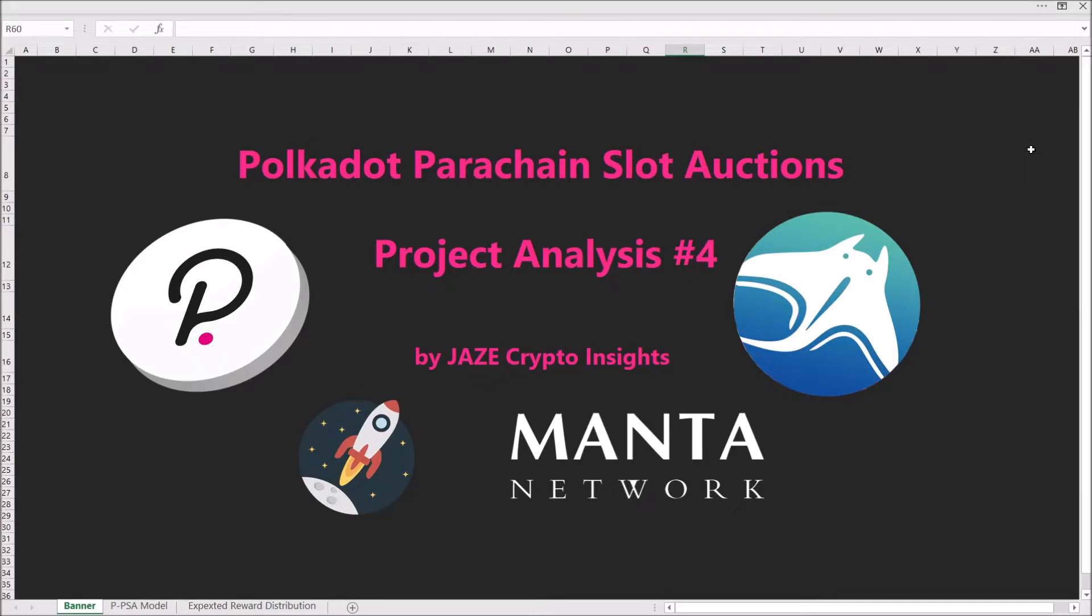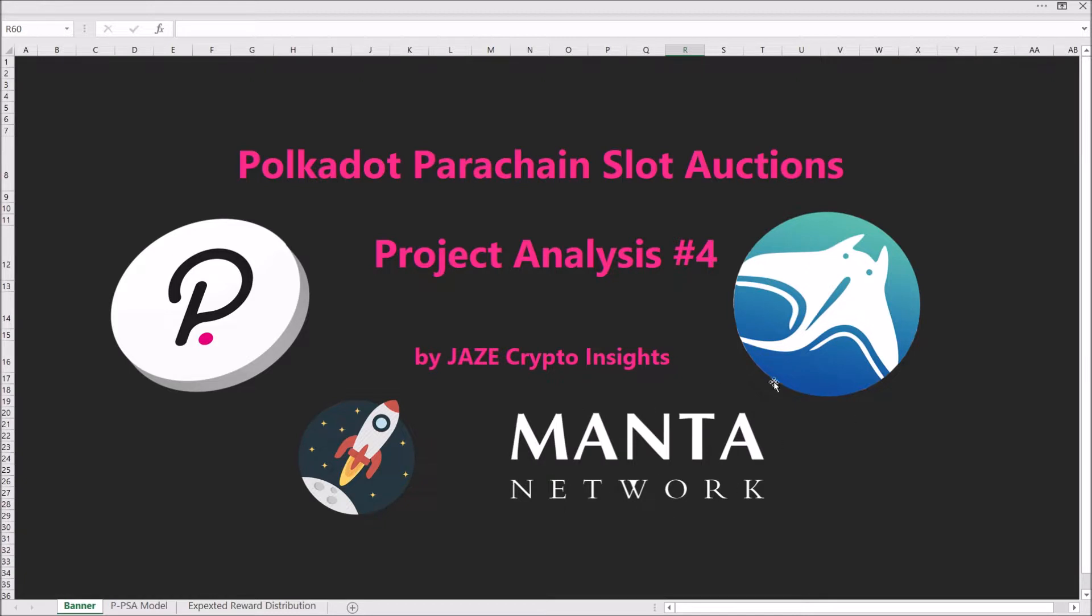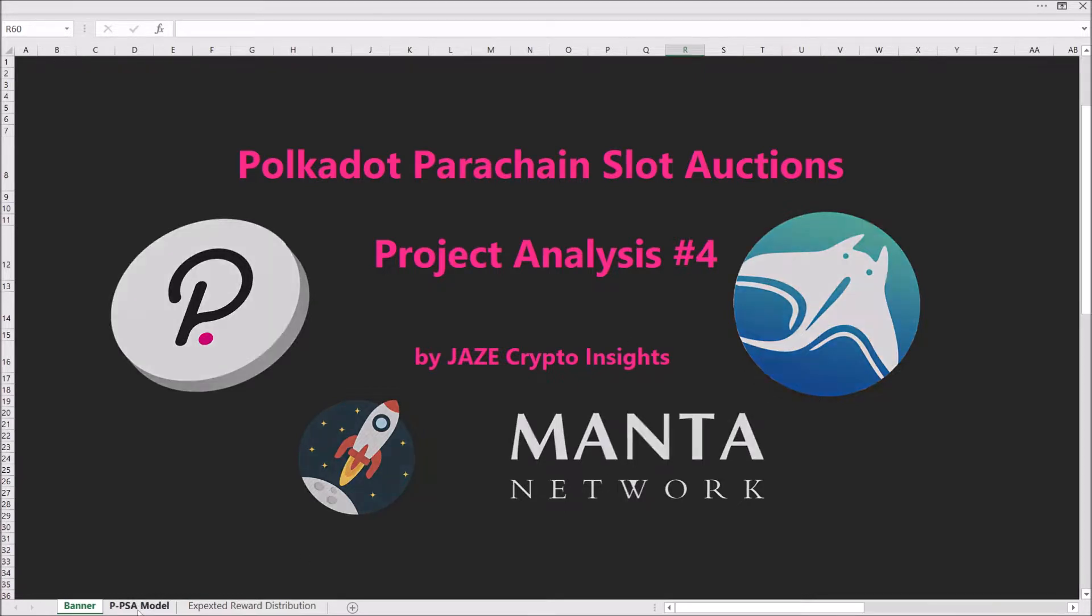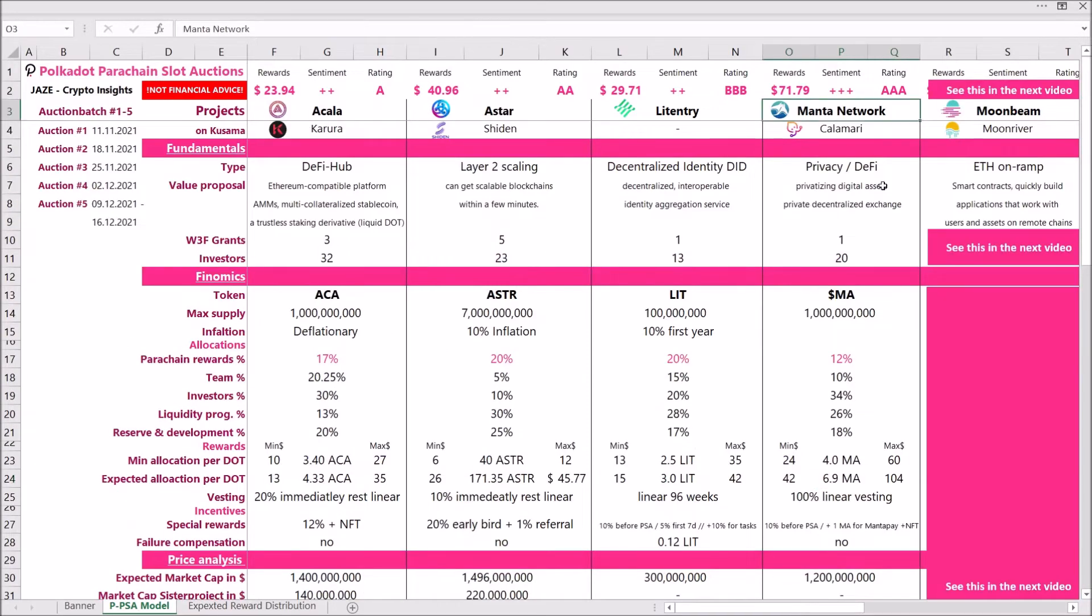Hello fellow crypto addicts! Welcome to the fourth project analysis on the upcoming Polkadot parachain slot auctions, and this time we're taking a closer look at Manta Network. Stay tuned for this one because this is possibly a banger. But before we start getting into the details, let me quickly point out that this video is not financial advice and that you should always do your own research before investing into anything. Now without further ado, let's look at Manta Network.